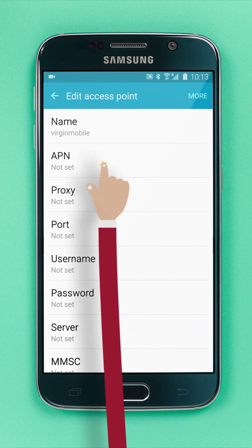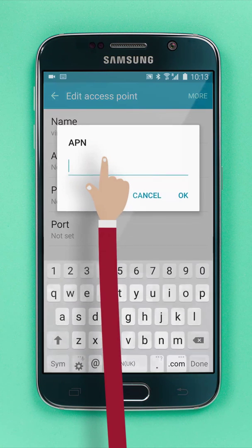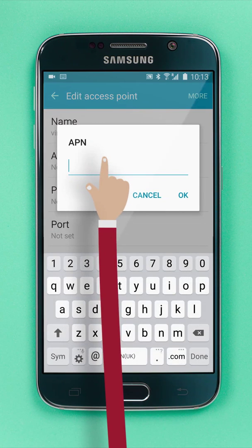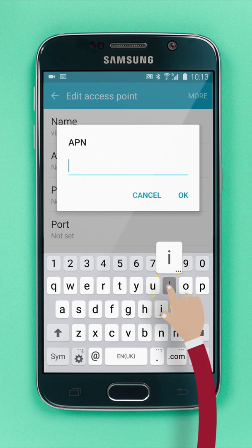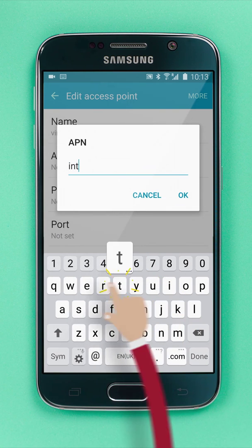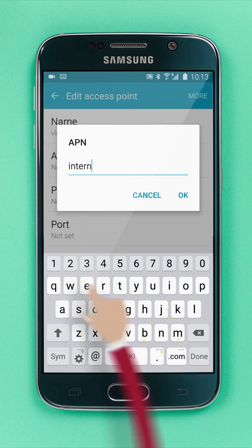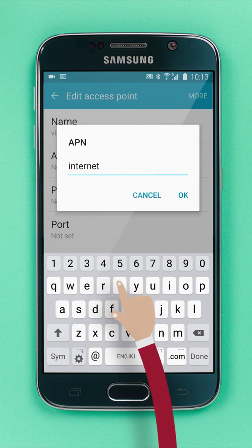Under APN, type Internet. And then tap OK.